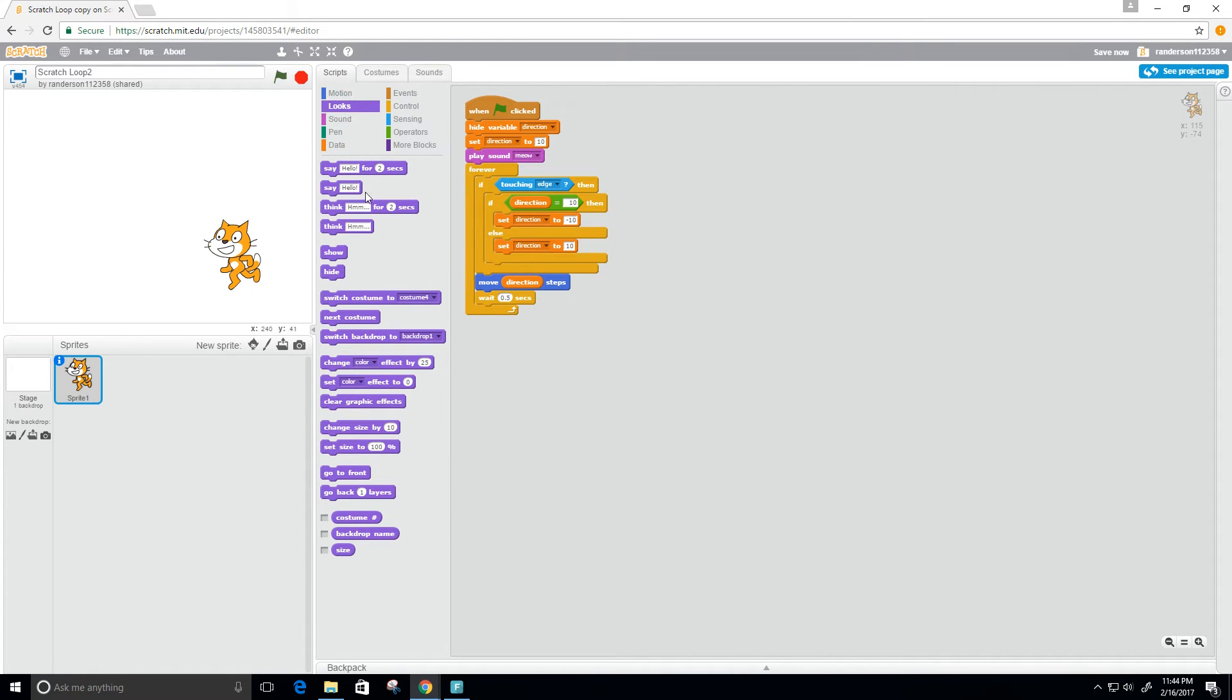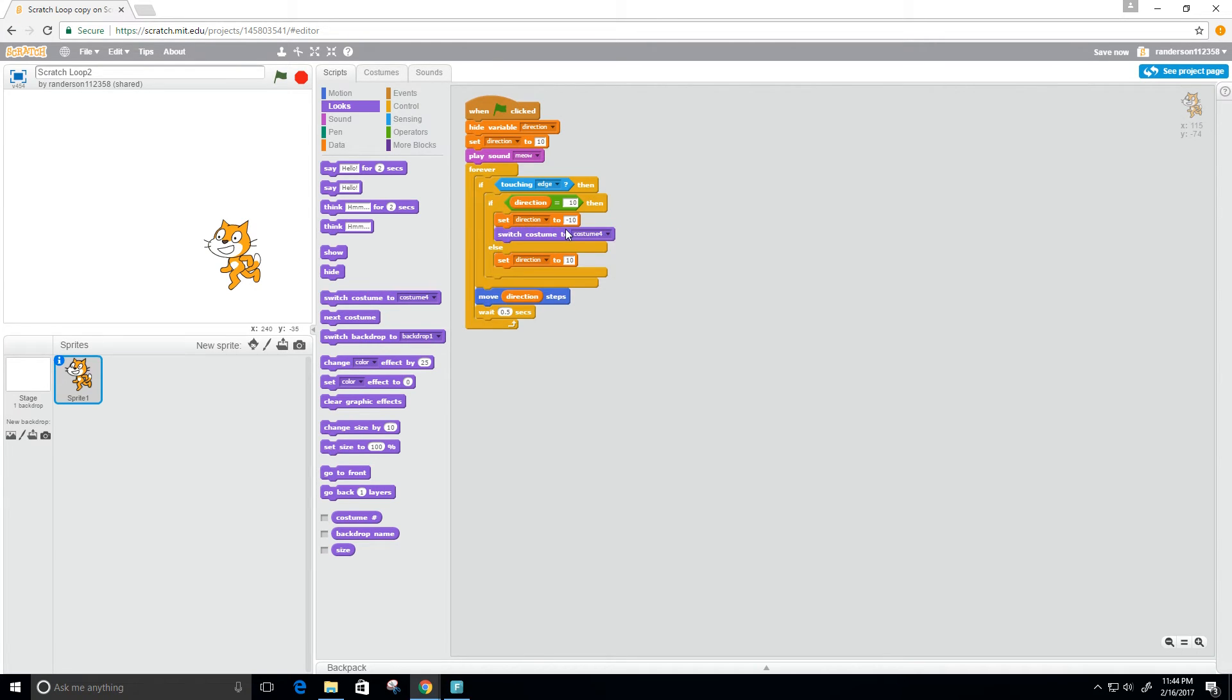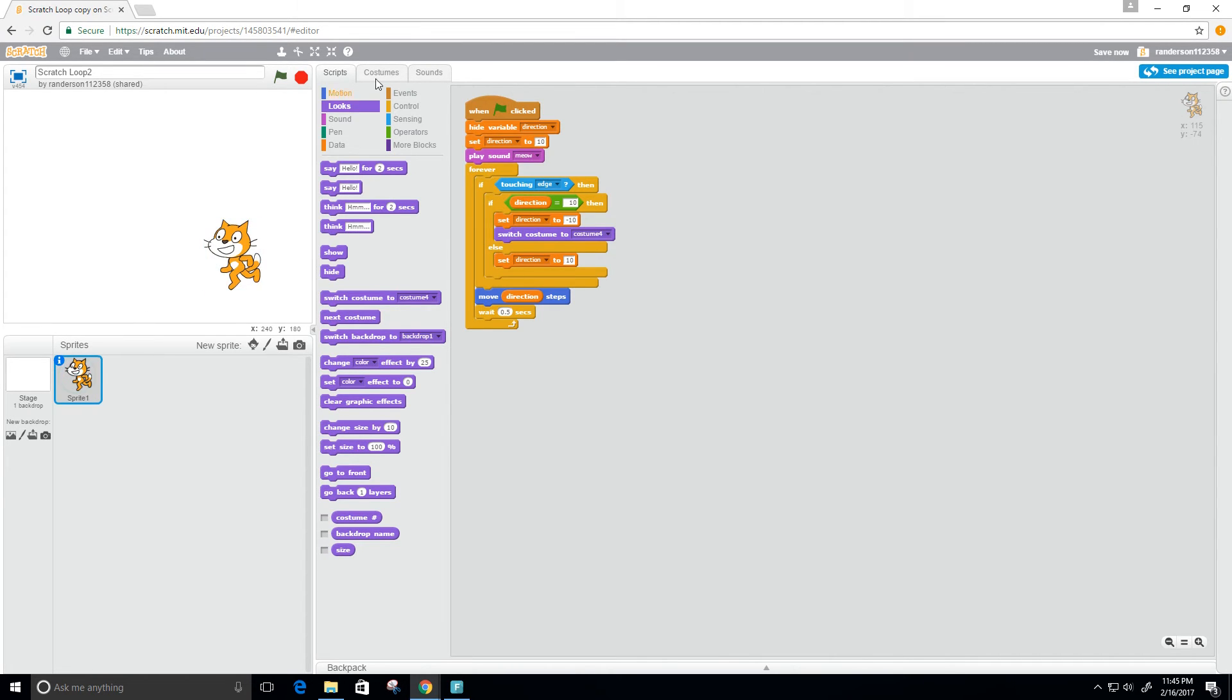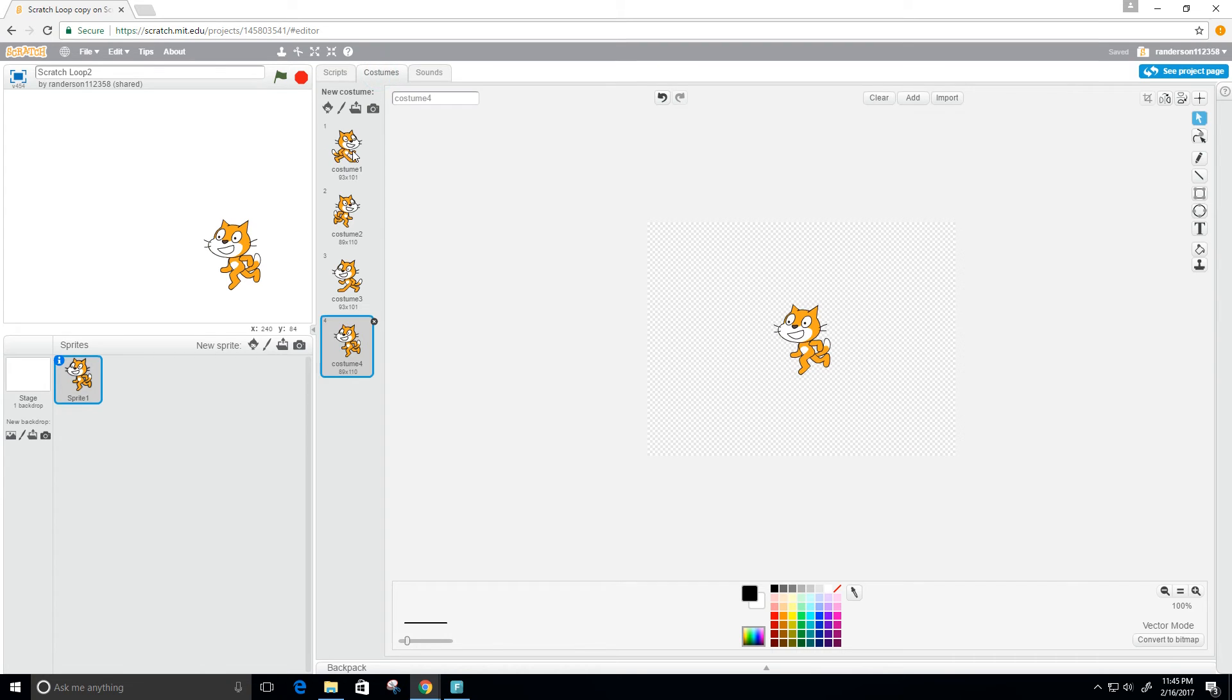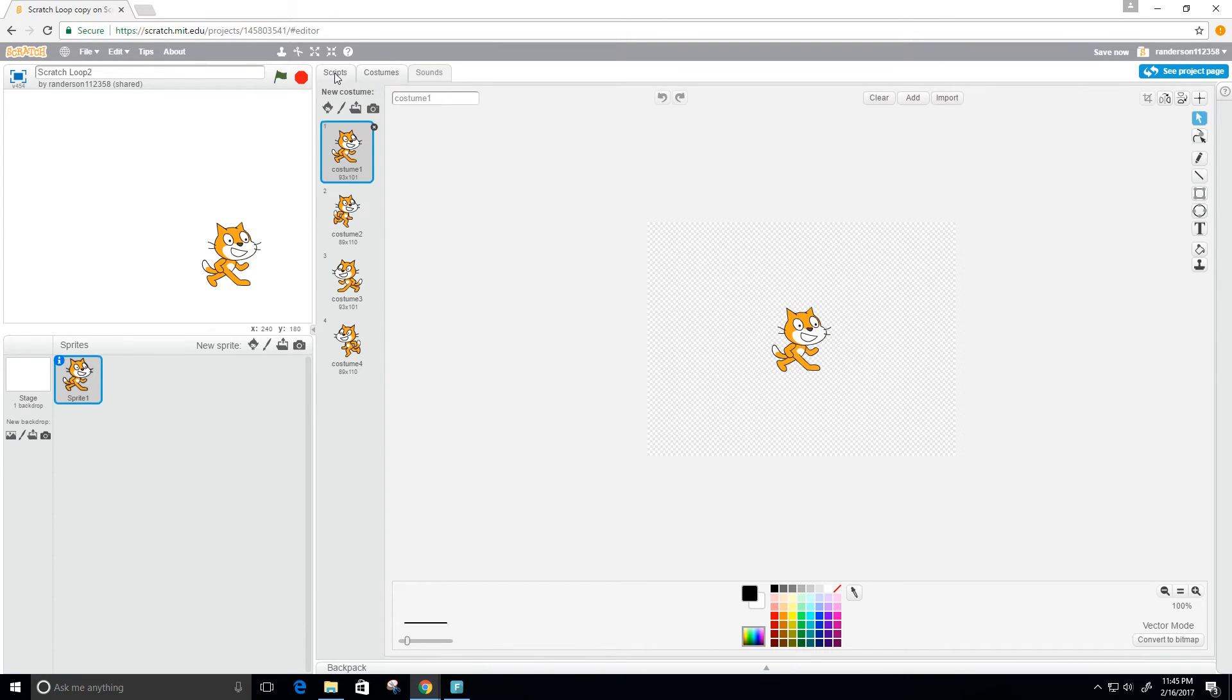Right now the costume that it's originally using is costume - I wanted to be costume one. So I'll go back to costumes here, make it costume one, go back to the script.